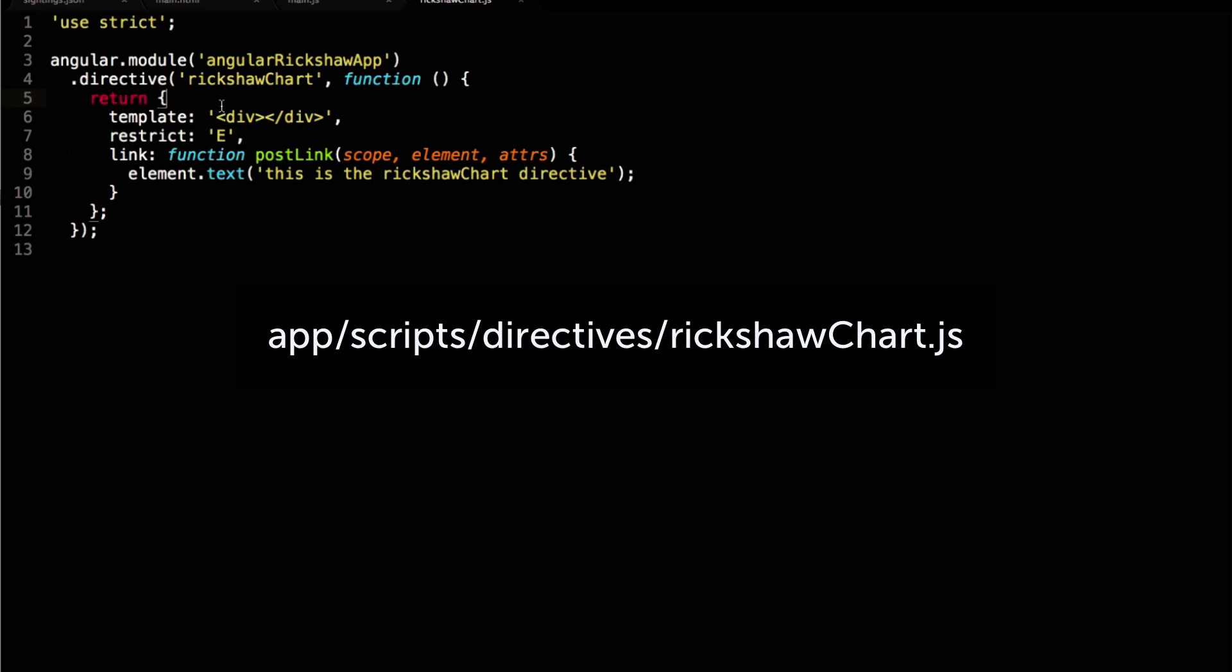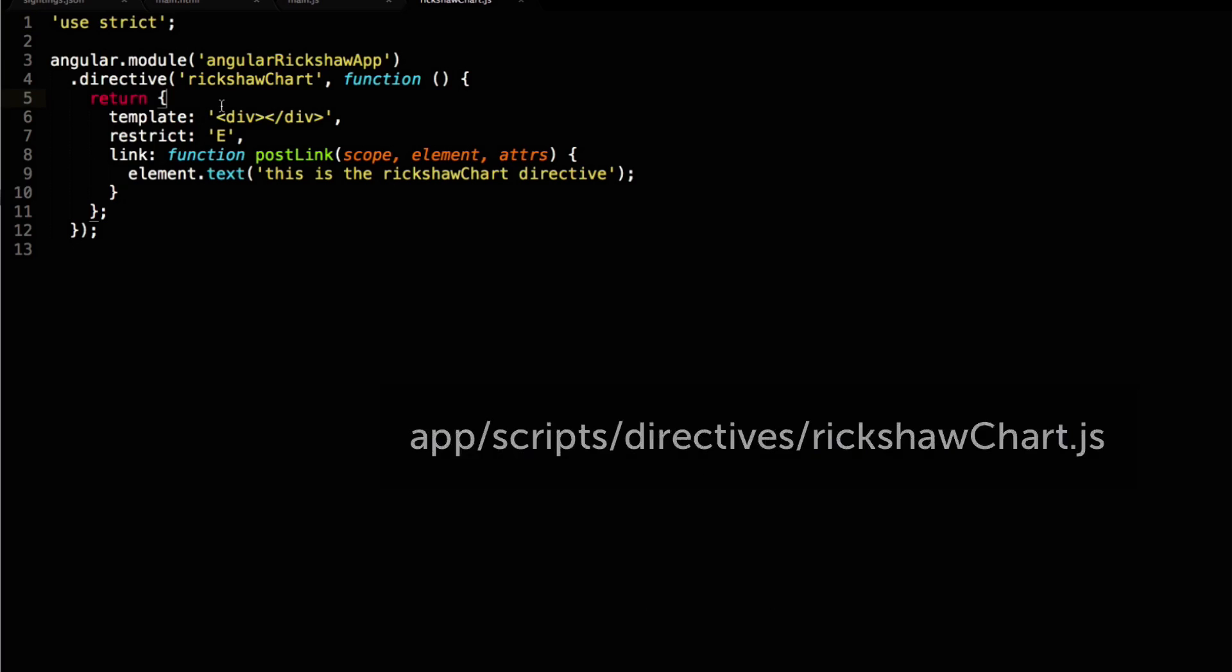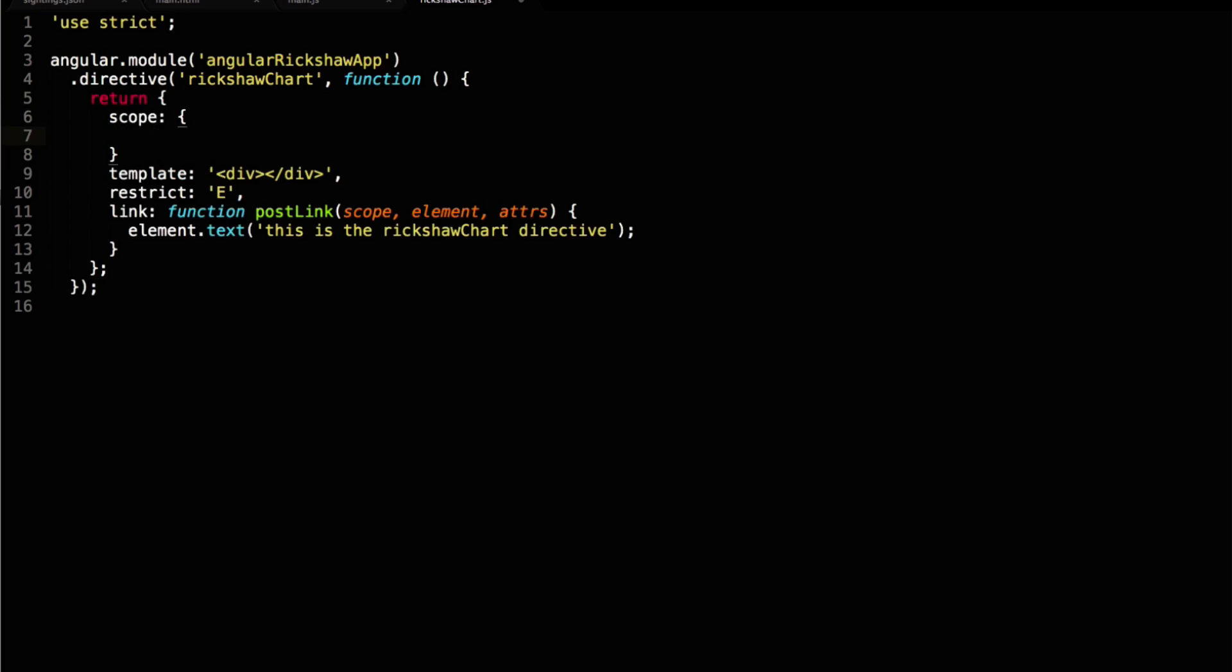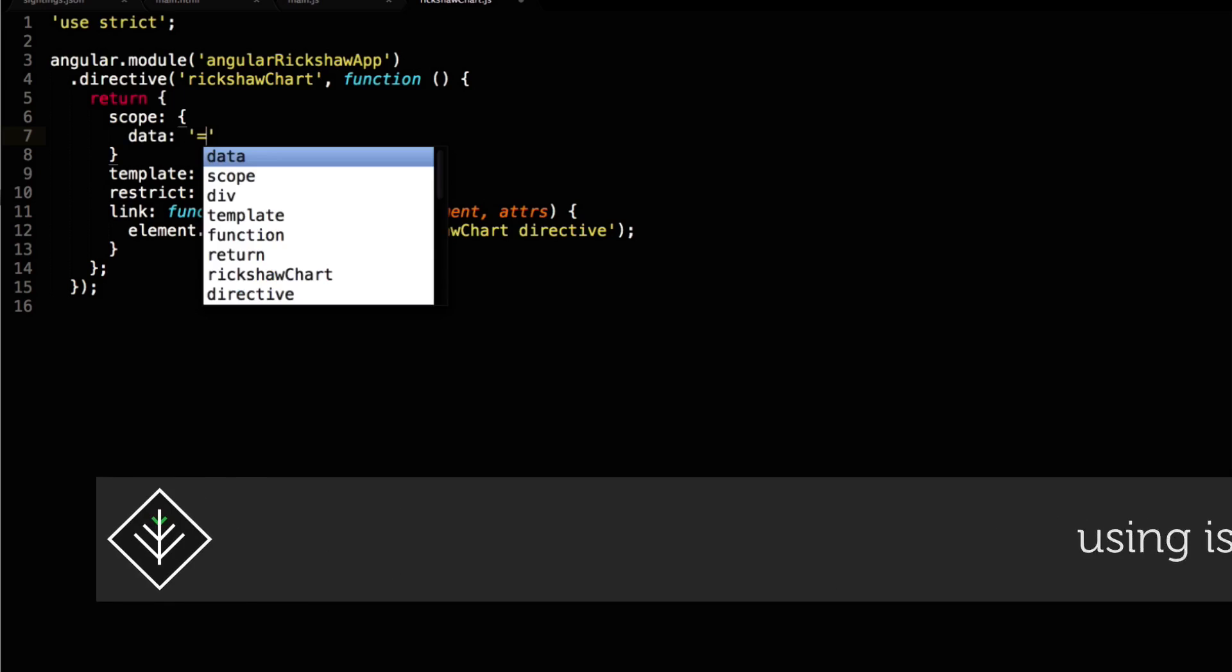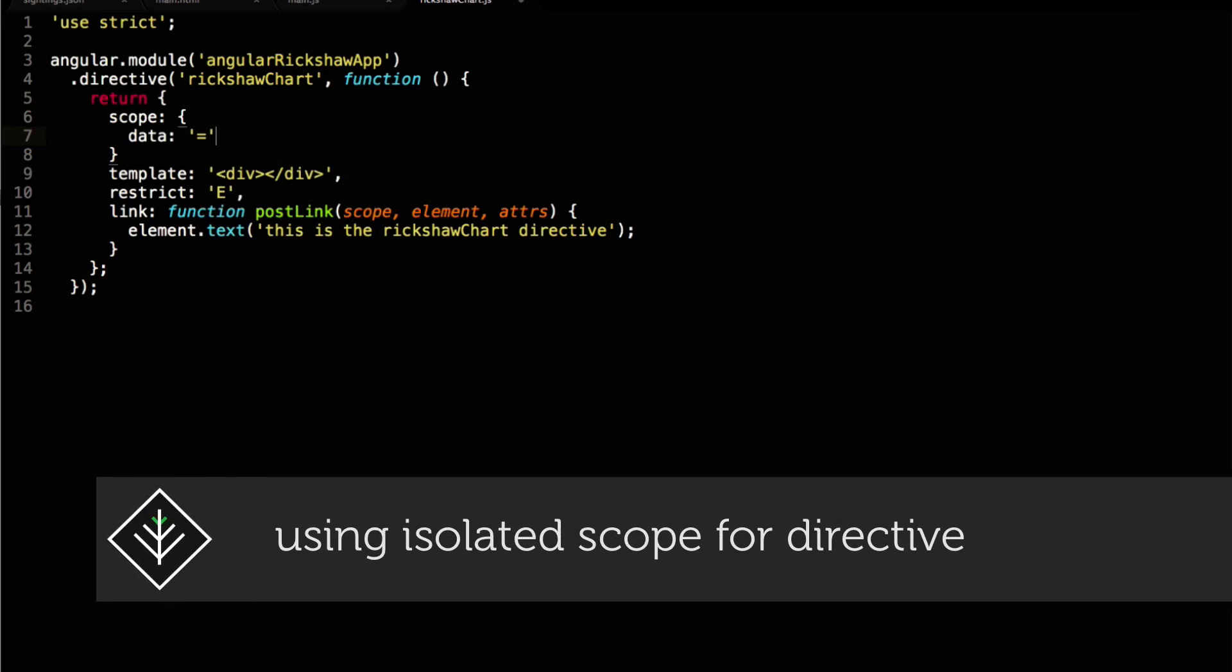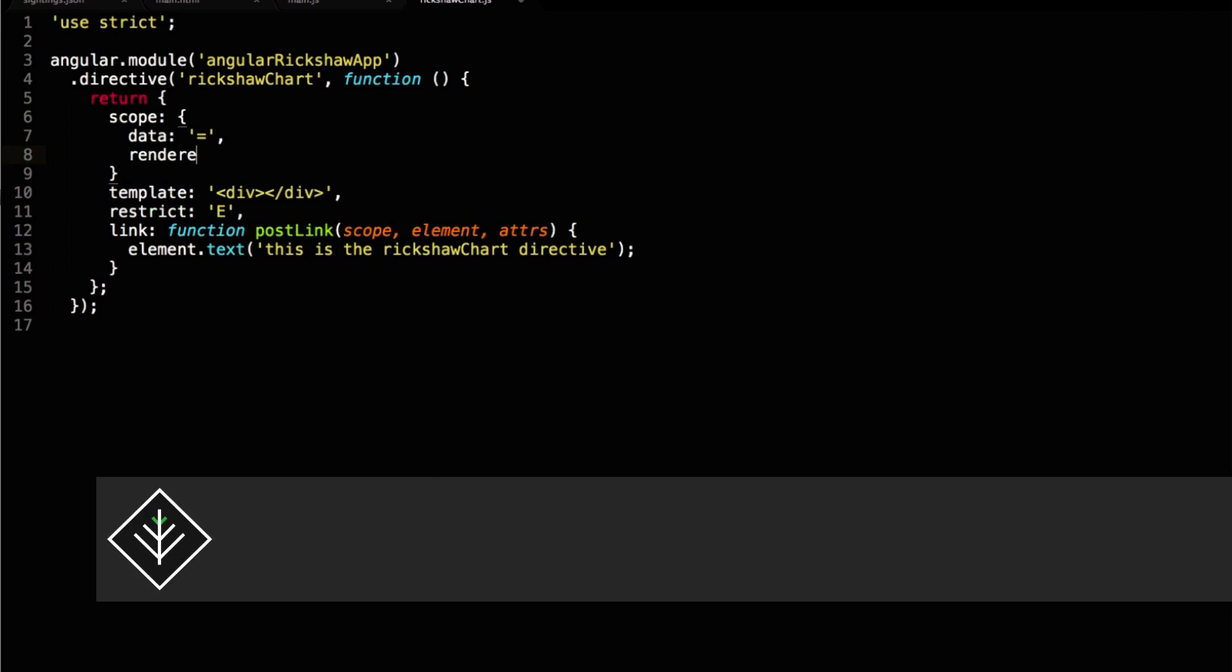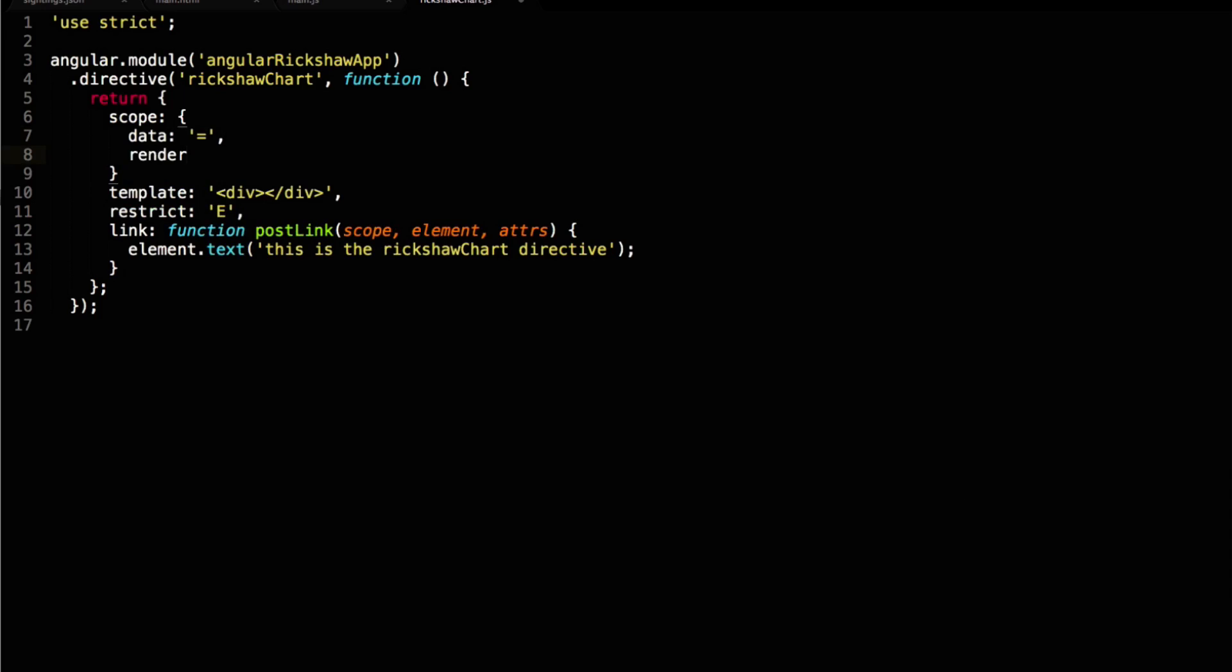We want to start fleshing out this directive and start using Rickshaw to render our D3 graph. We have to bind two variables from the controller's scope, allowing the containing view to point the directive to the correct variables in the form of attributes set on the directive. This interesting equal syntax does all that for us. I'm using this for both of the attributes that we want to wire up in this manner.